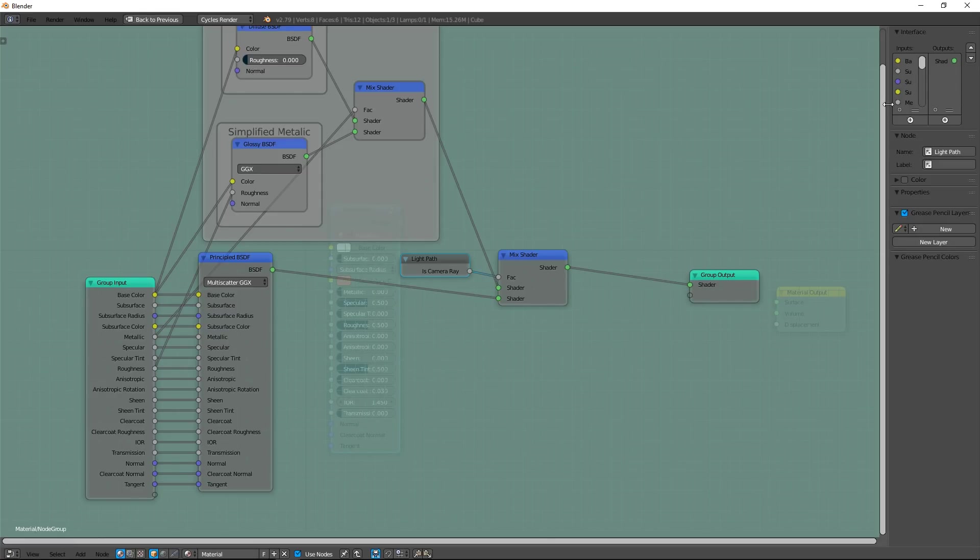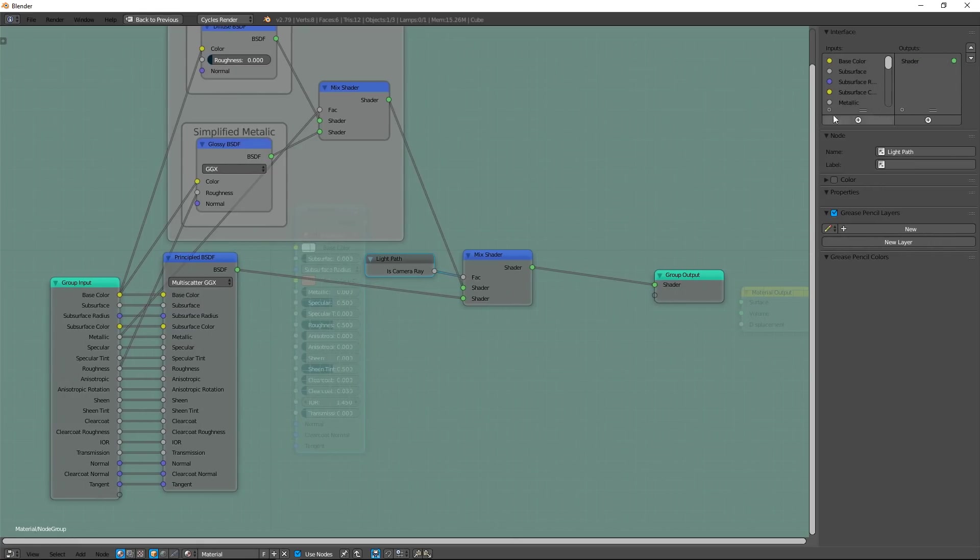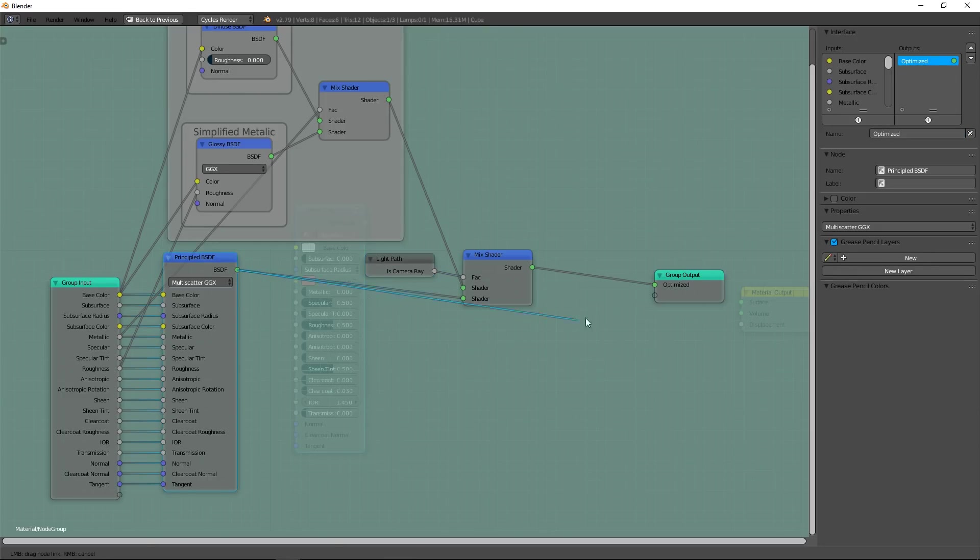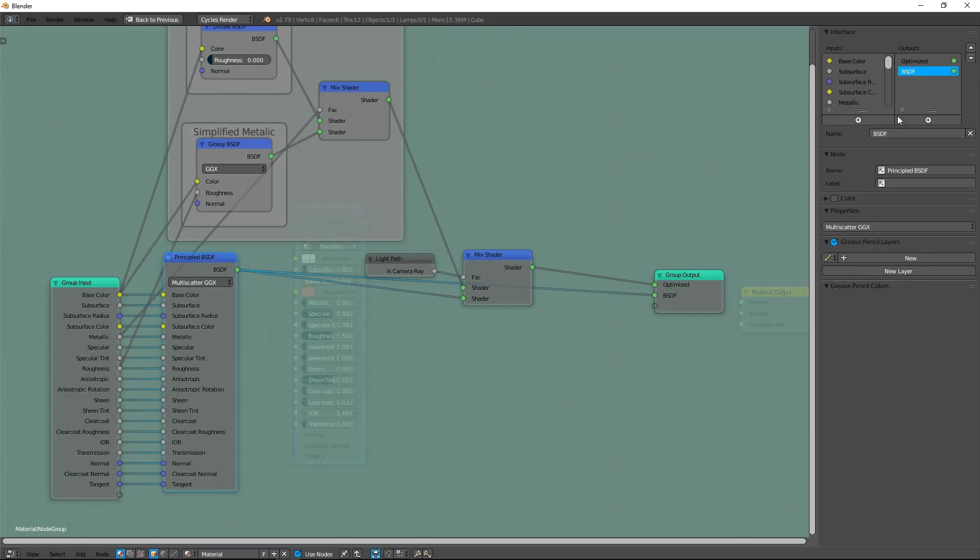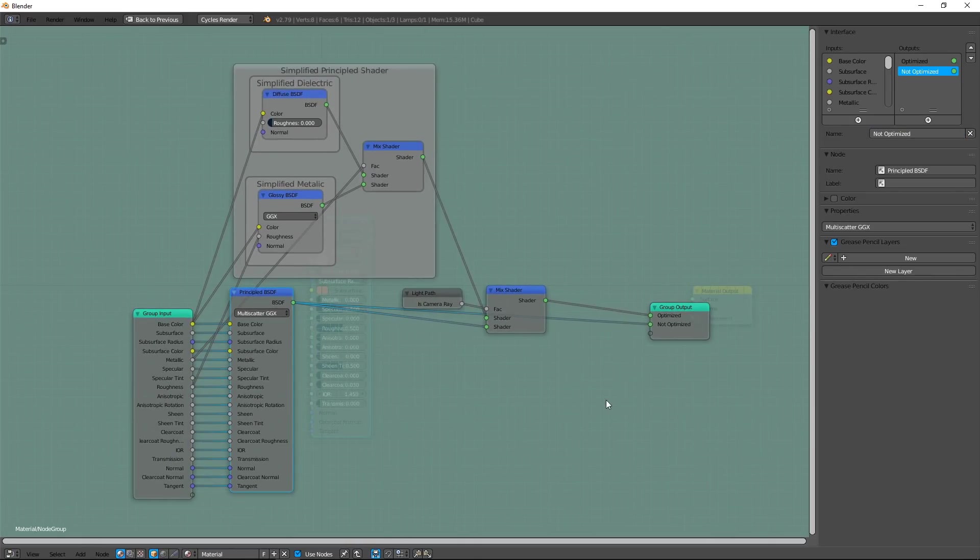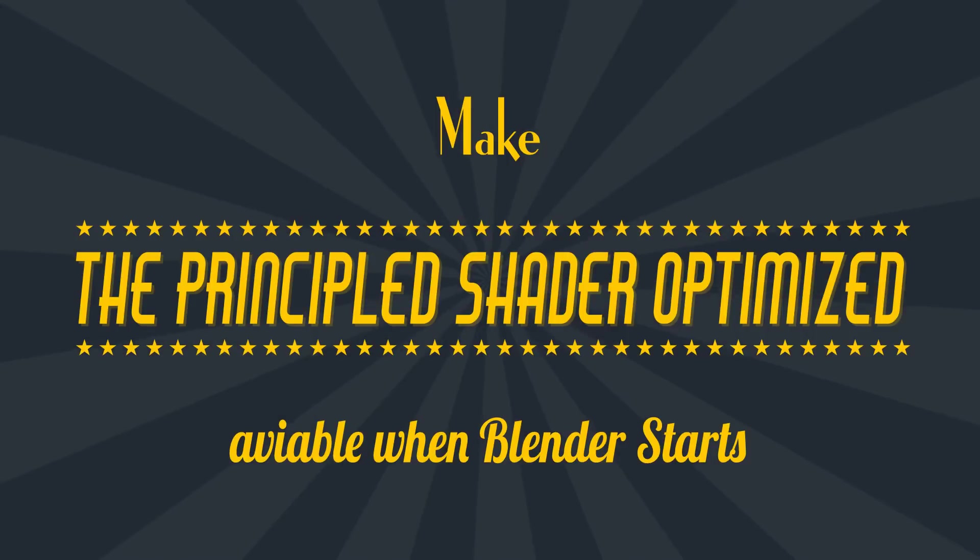I rename it Optimized. I'm going to link the principal shader directly to group's output. You can use it if you need to make shader other than dielectric or metallic, like glass for example, or what you want, another more specific shader.